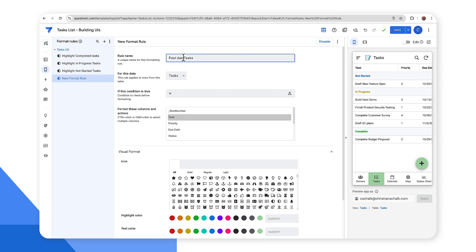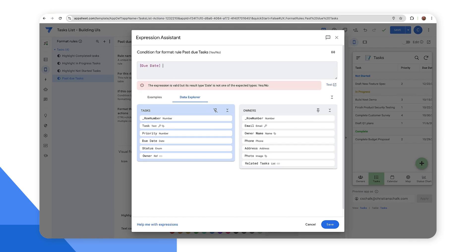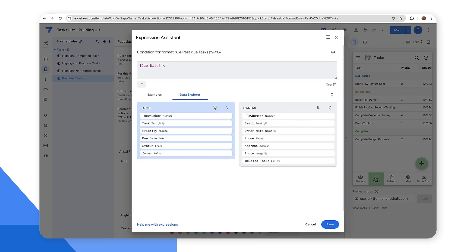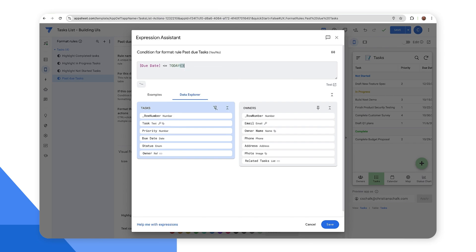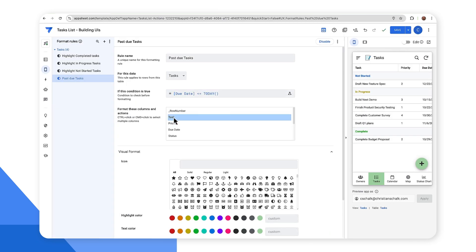All right. And in this case, I'm going to pull up the expression assistant here and I want the due date to be less than or equal to today. So there we go. Due date is less than or equal to today. So that's our condition.